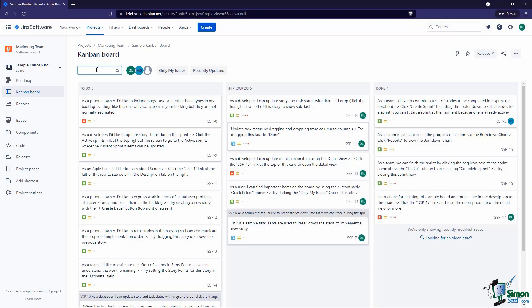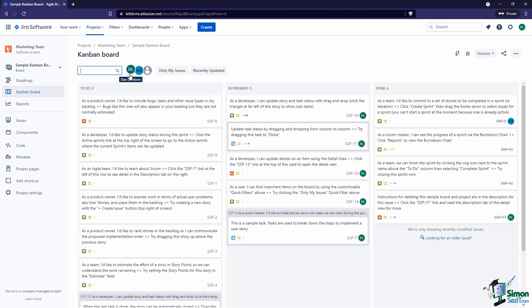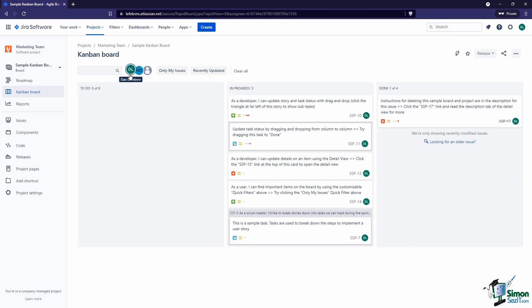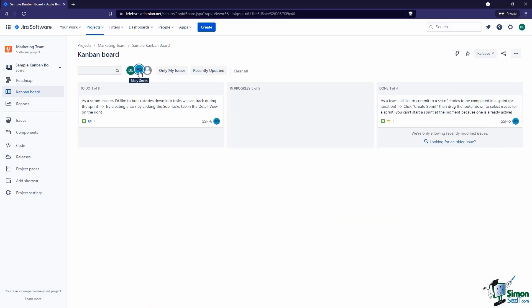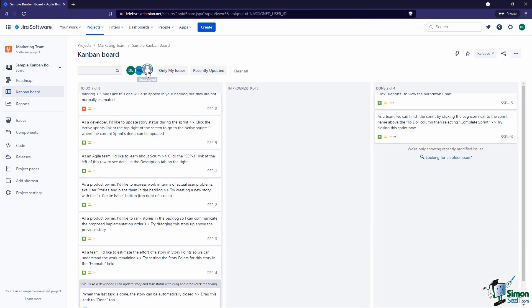We have the ability to search — this is a quick filter for the issues on the board. For example, if we search for the word 'owner' we can see how it very quickly filters the issues: product owner, product owner, product owner. We also have the ability to filter by assignee — we can see just the issues assigned to me, Dan, or just to Mary. The cool thing is this is additive, so we can see issues assigned to both Mary and Dan at the same time, or maybe just the unassigned issues.